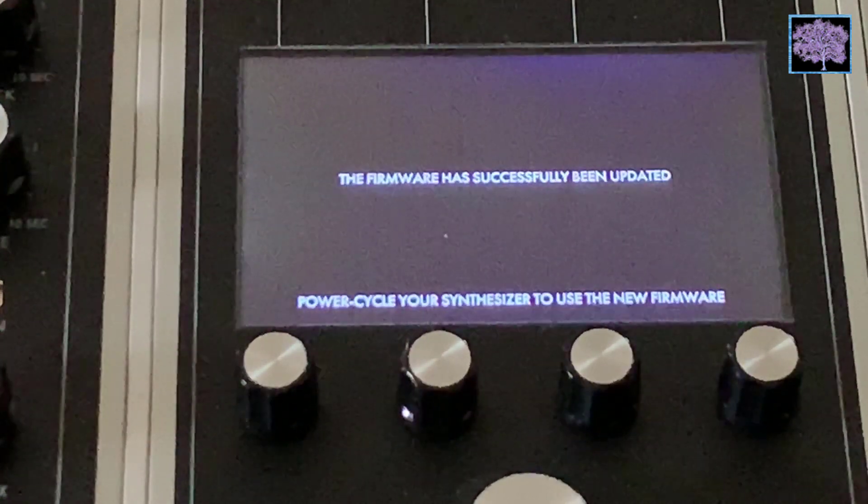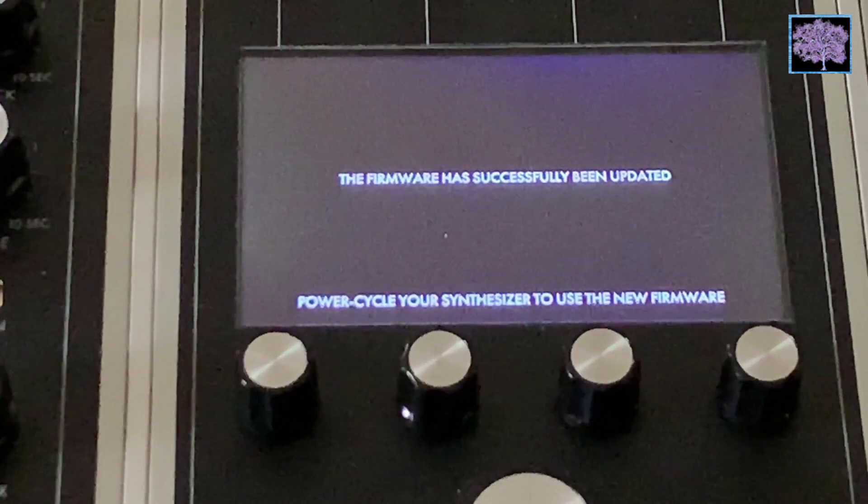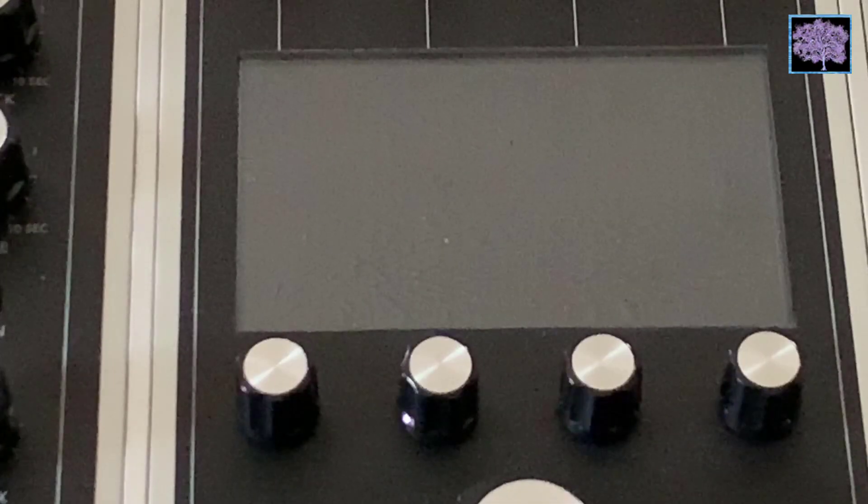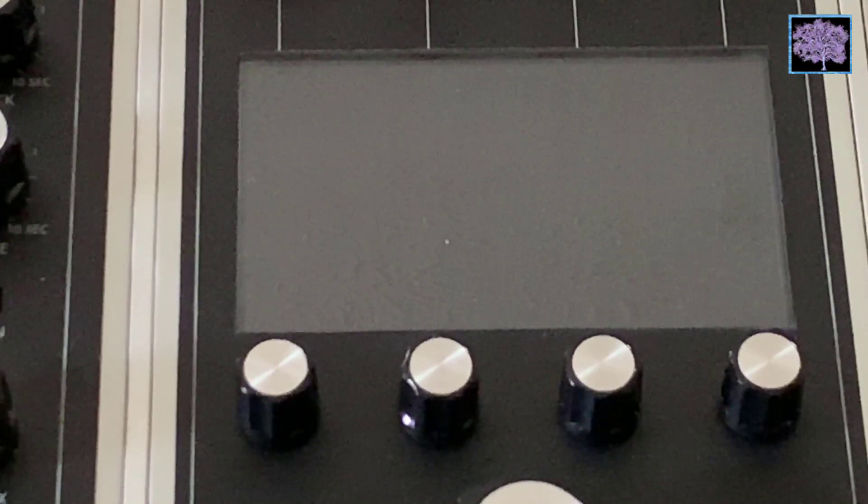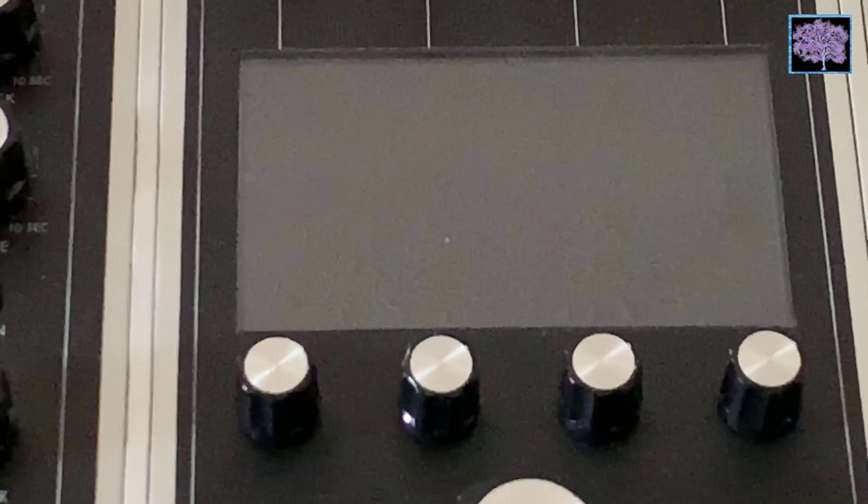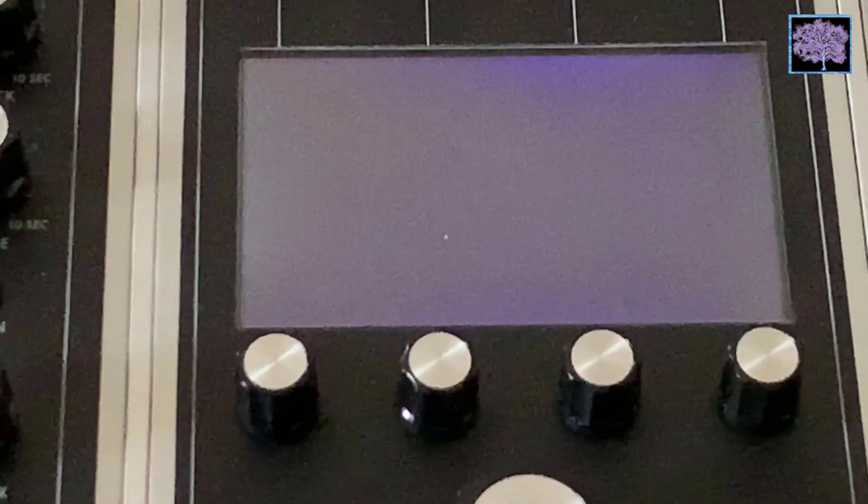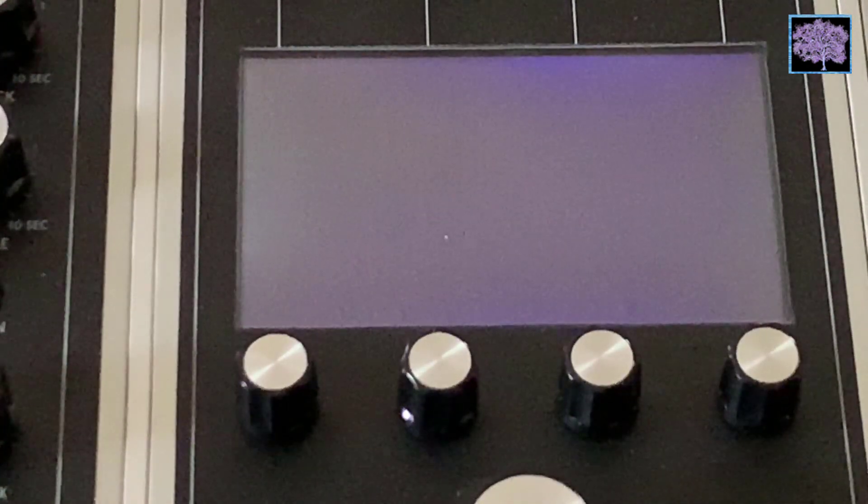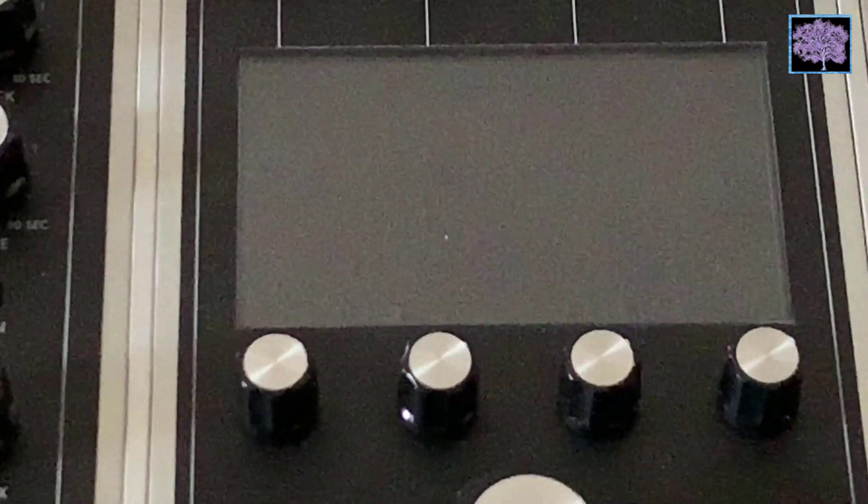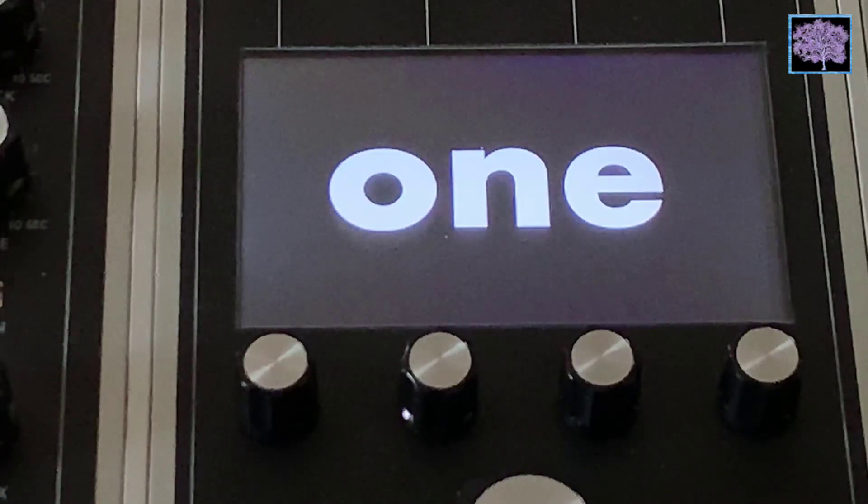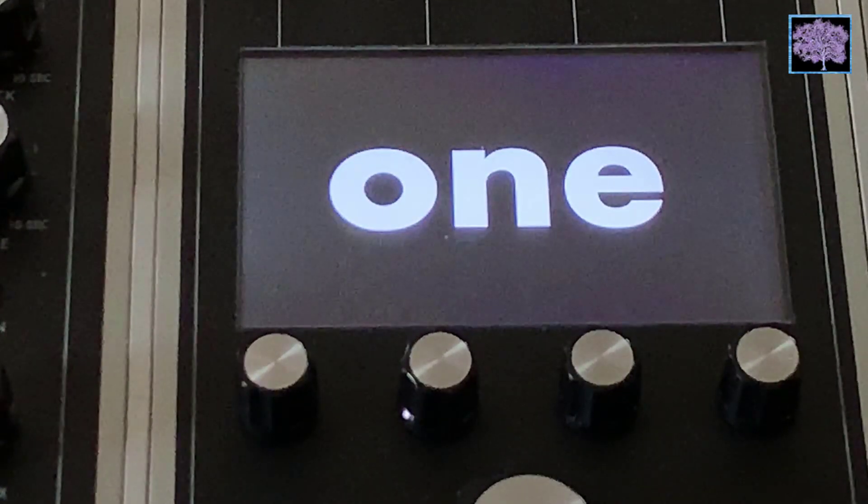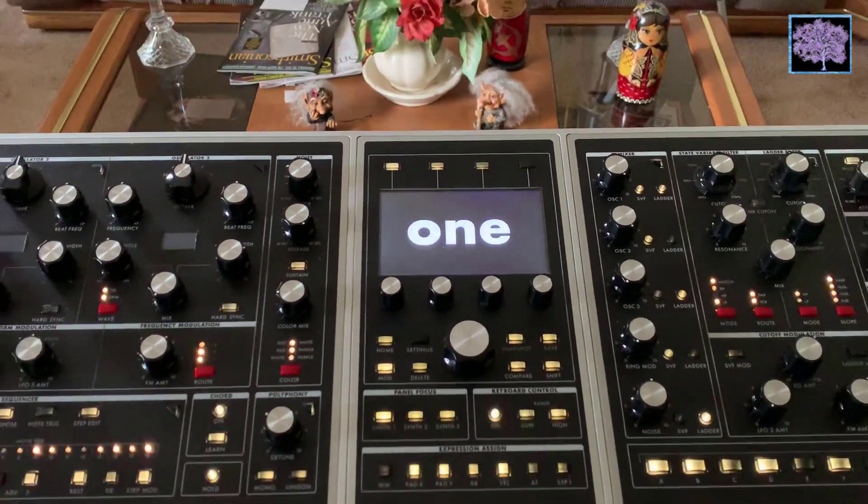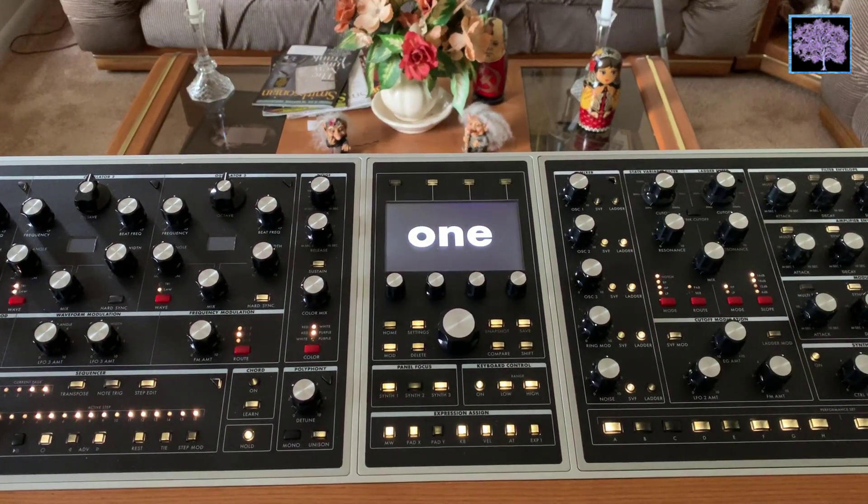Once the firmware has been updated, you need to cycle the power on and off. So we've shut it down, wait a few seconds, turn it back on. The very first time you should see the version number under the One. That'll confirm it loaded the right one. And then it'll complete the install process.